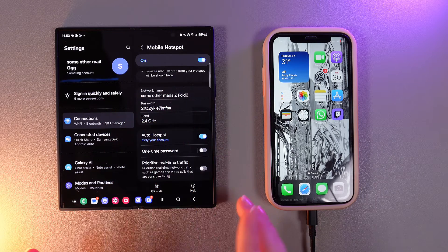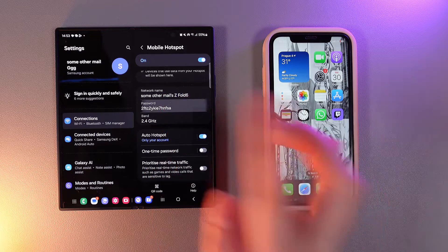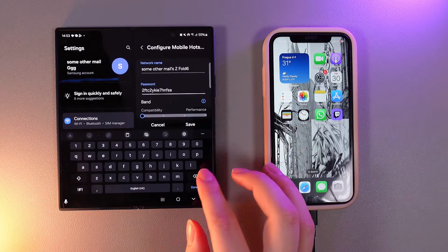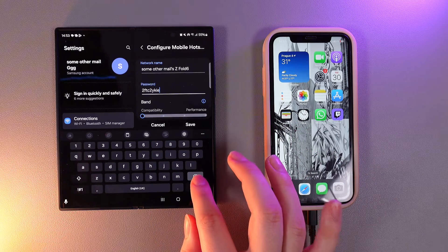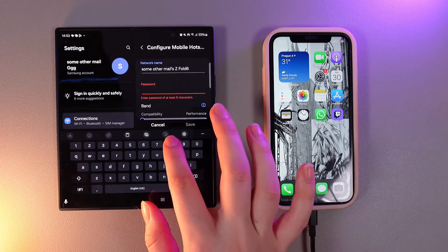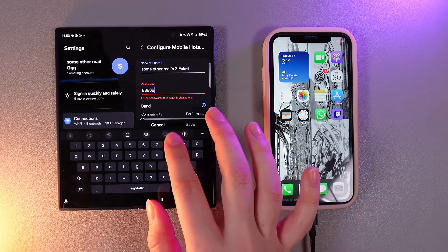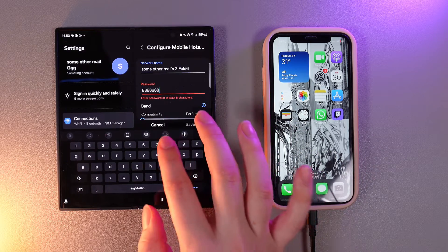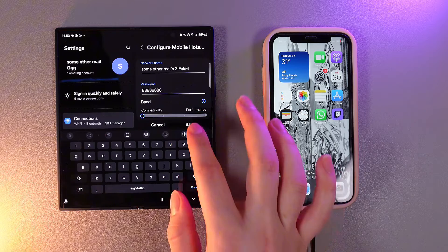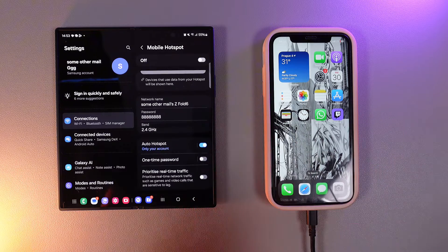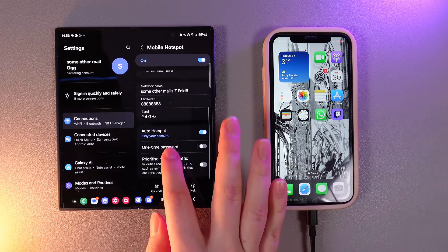For example, if you think this password is too hard, you can change it to any password that you like. For example, just a few eights. Then click save and that's it.